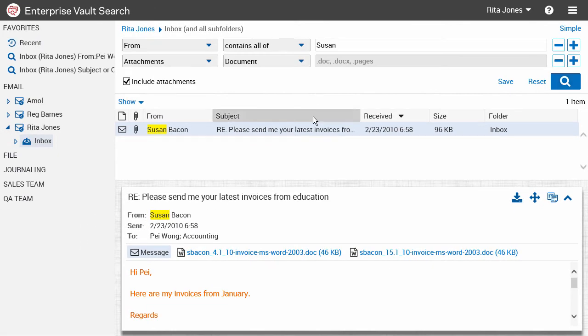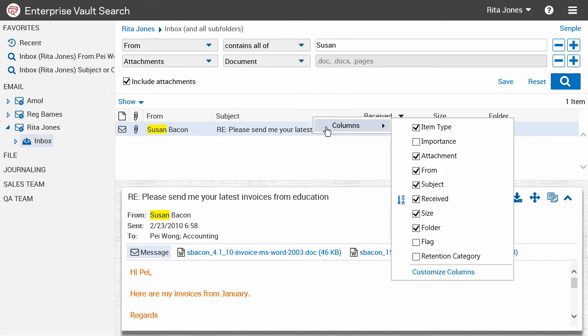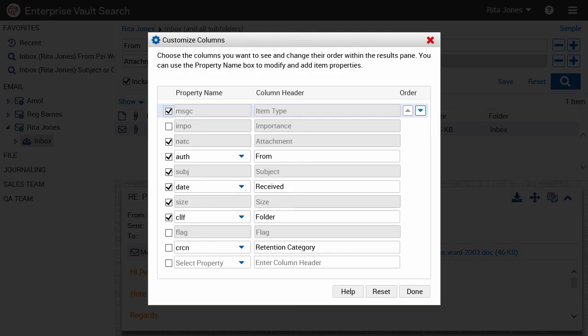You can customize the columns that are shown in the results pane. You can change the order and titles of the columns and add or remove columns.